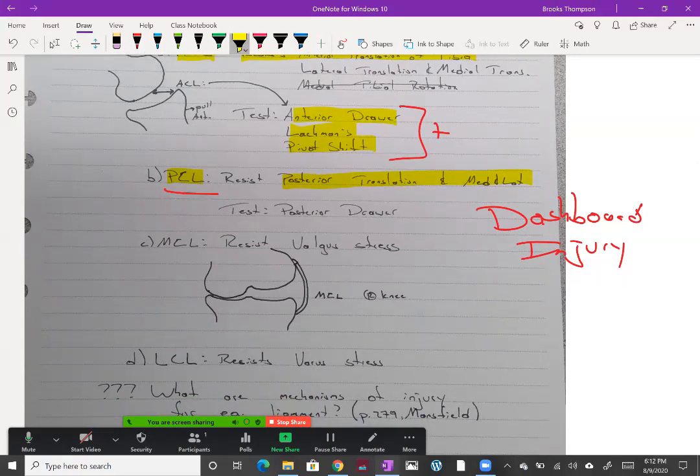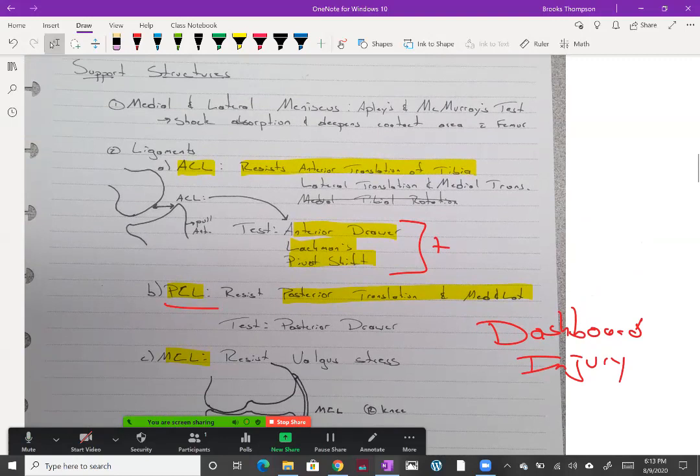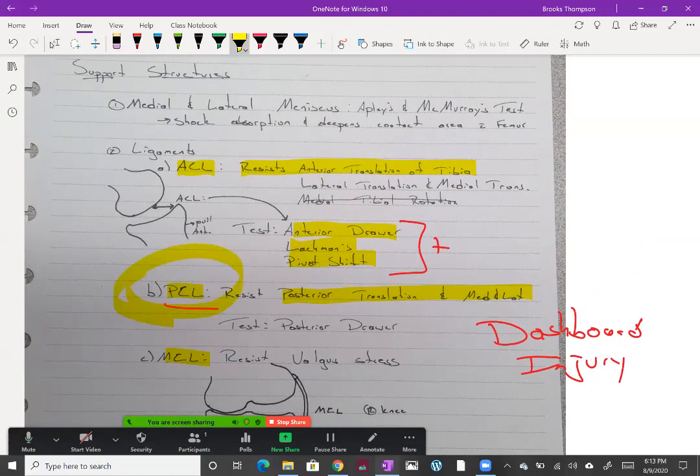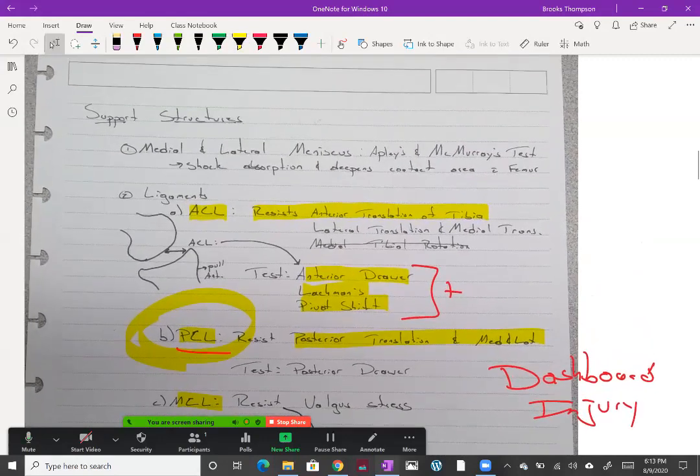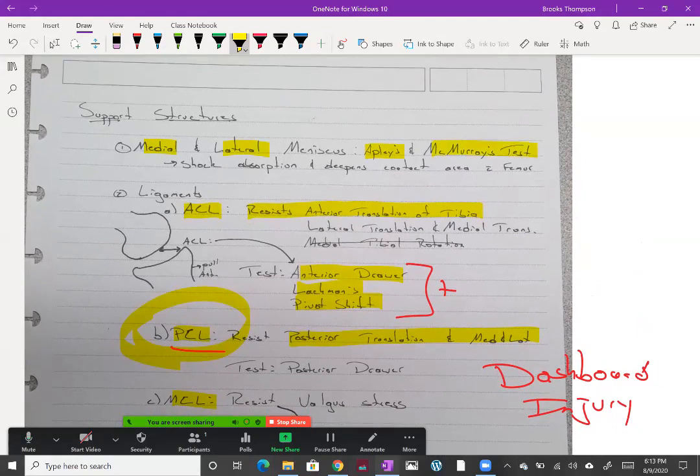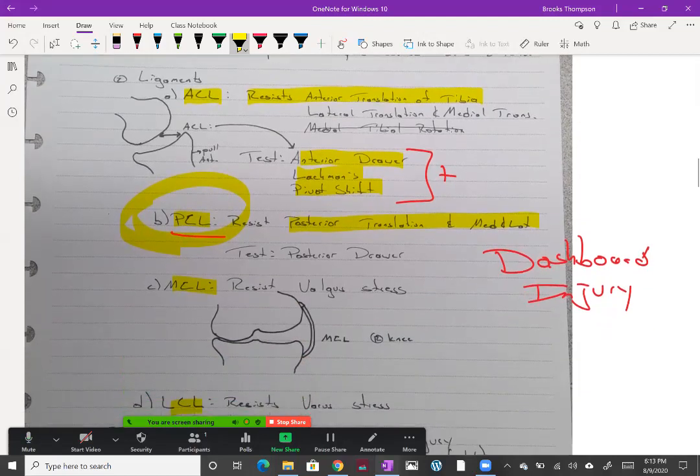We already talked about the MCL and LCL. There's literally a valgus or varus stress test to test those. When doing the anterior drawer for the ACL, it's important that we check to make sure it's not a positive PCL tear first. A couple other special tests for your medial and lateral meniscus are the Apley's and McMurray's tests. An important part of the meniscus is not only shock absorption but it helps deepen the socket on top of the tibial plateau for the femoral condyles.